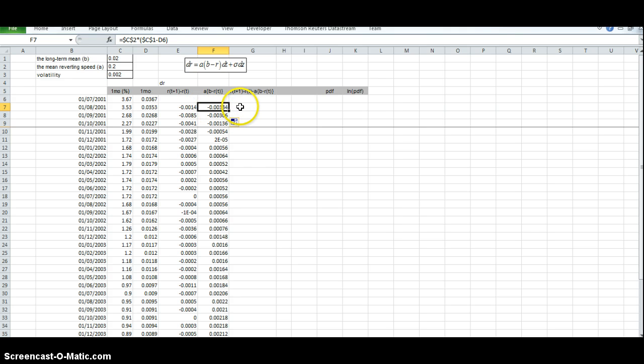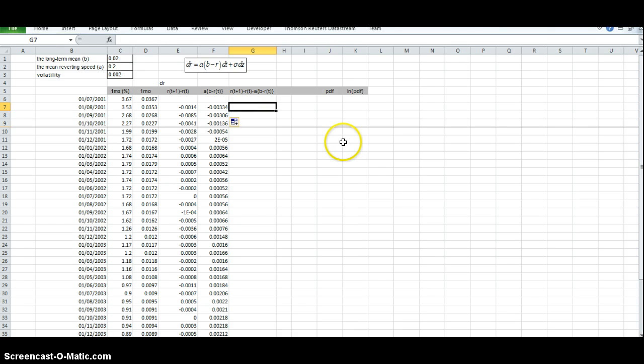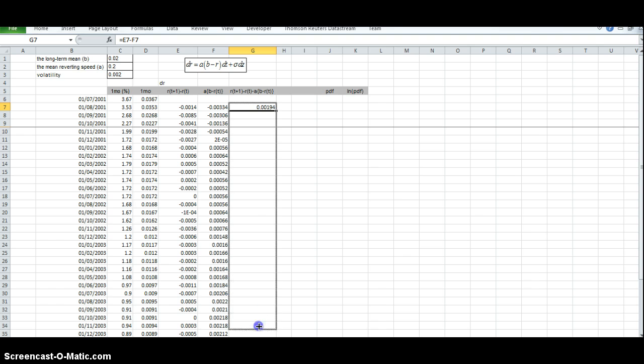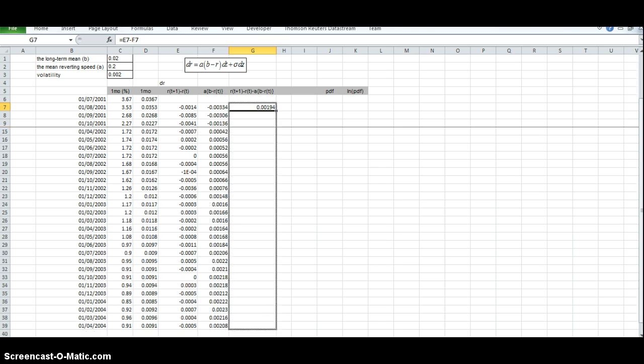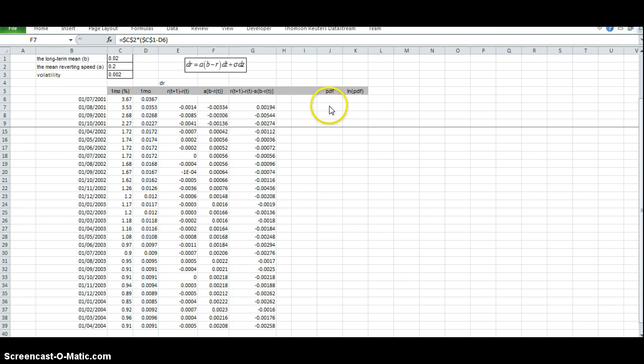In order to estimate, we'll implement a maximum likelihood estimation technique. But in order to implement the maximum likelihood estimation technique, we have to estimate the error between the two. So we take the difference between the first column and the second column, and we pull this down to get the range of values.